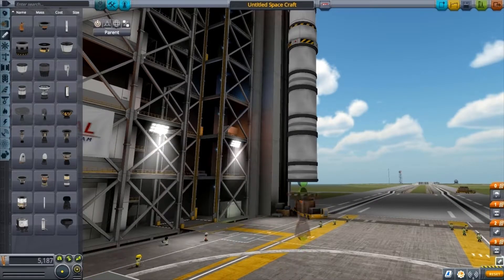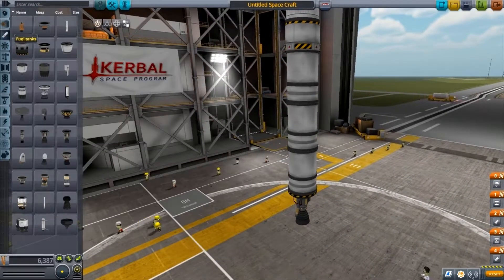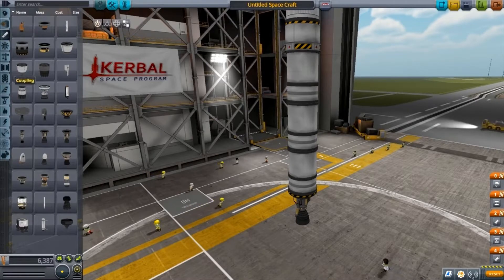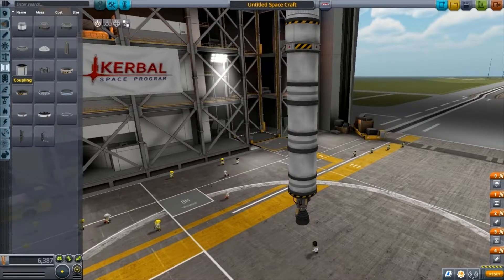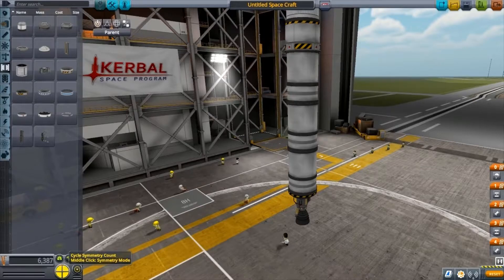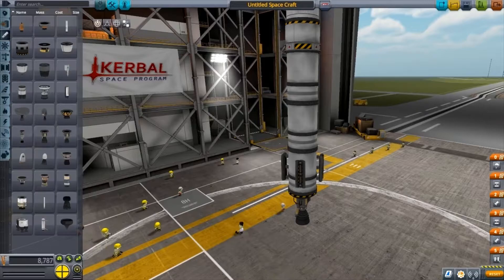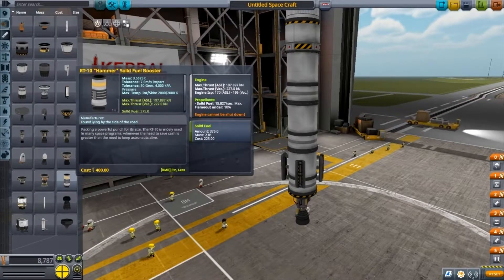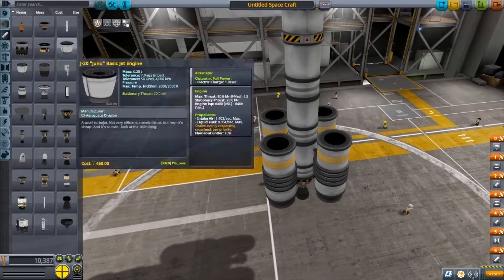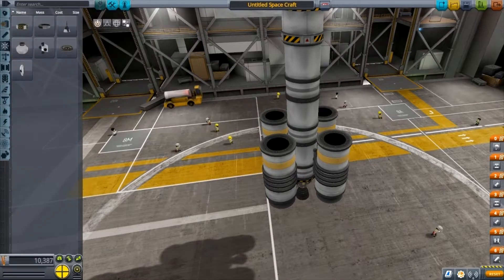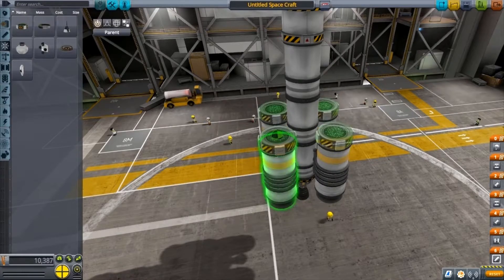You'll need an engine for this stage as well, so grab one and put it on there. Then for a bit more power, go to Coupling and grab the decoupler, set it to four times, and chuck that on the bottom so you've got four of them. Go to Engines and select the RT-10 Hammer solid booster, leave it on four and attach them. Finally, go back to Command and Control, grab the advanced inline stabiliser, leave it on four, and put them on all the booster rockets.